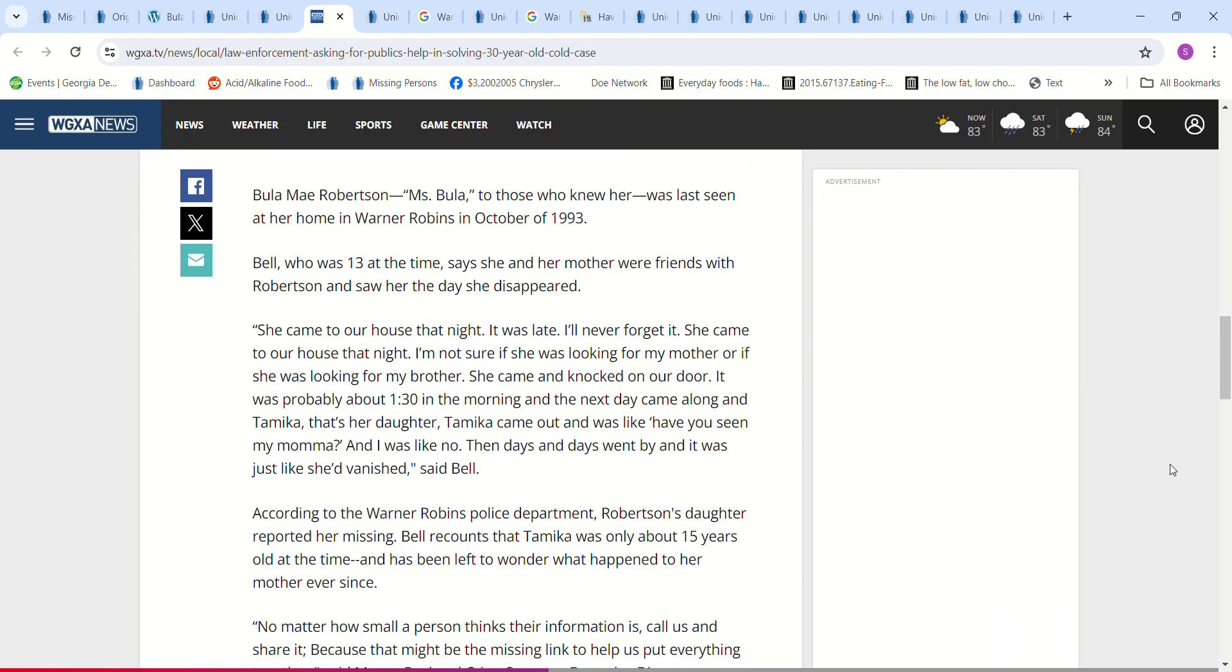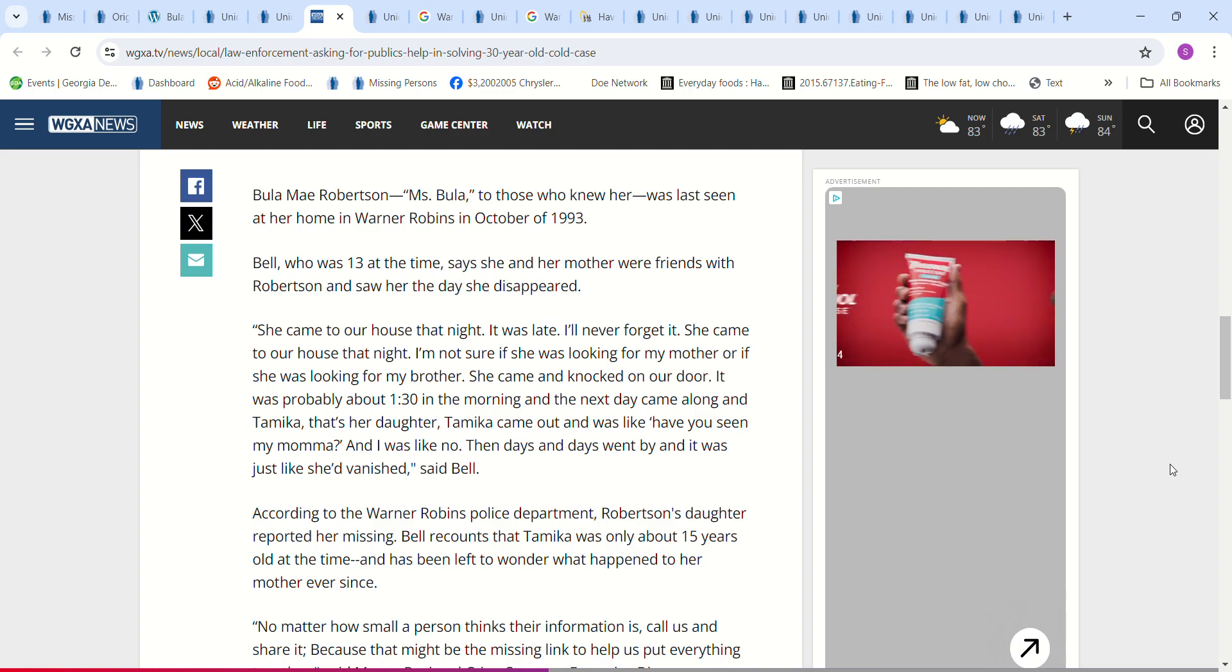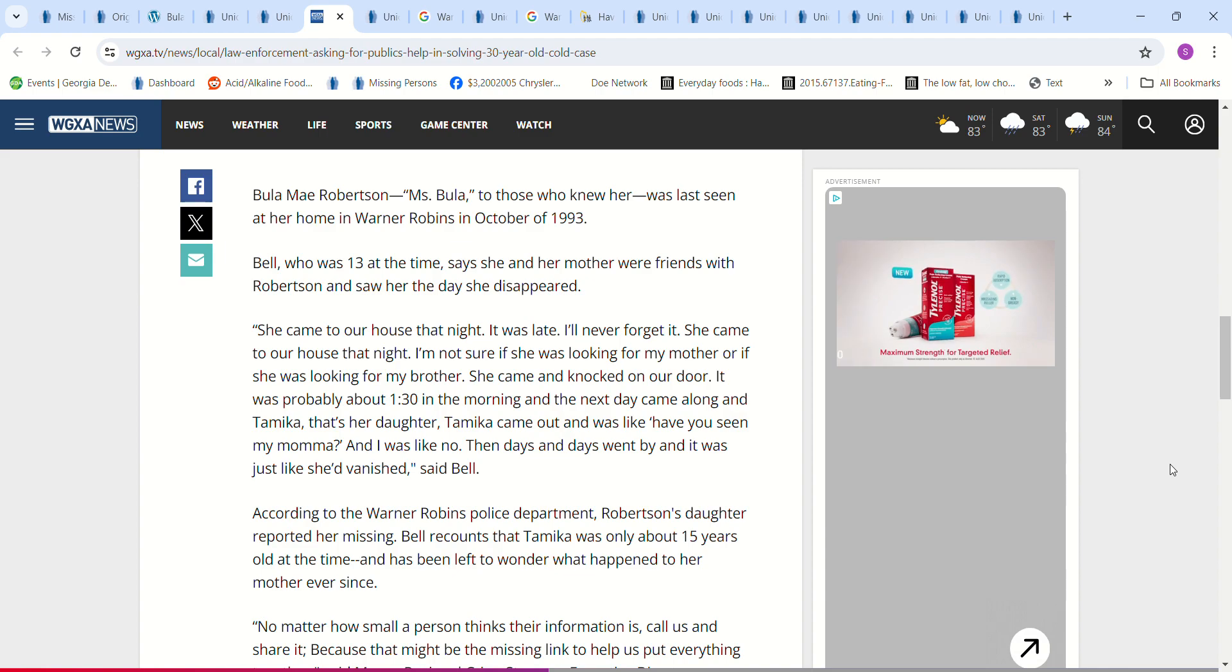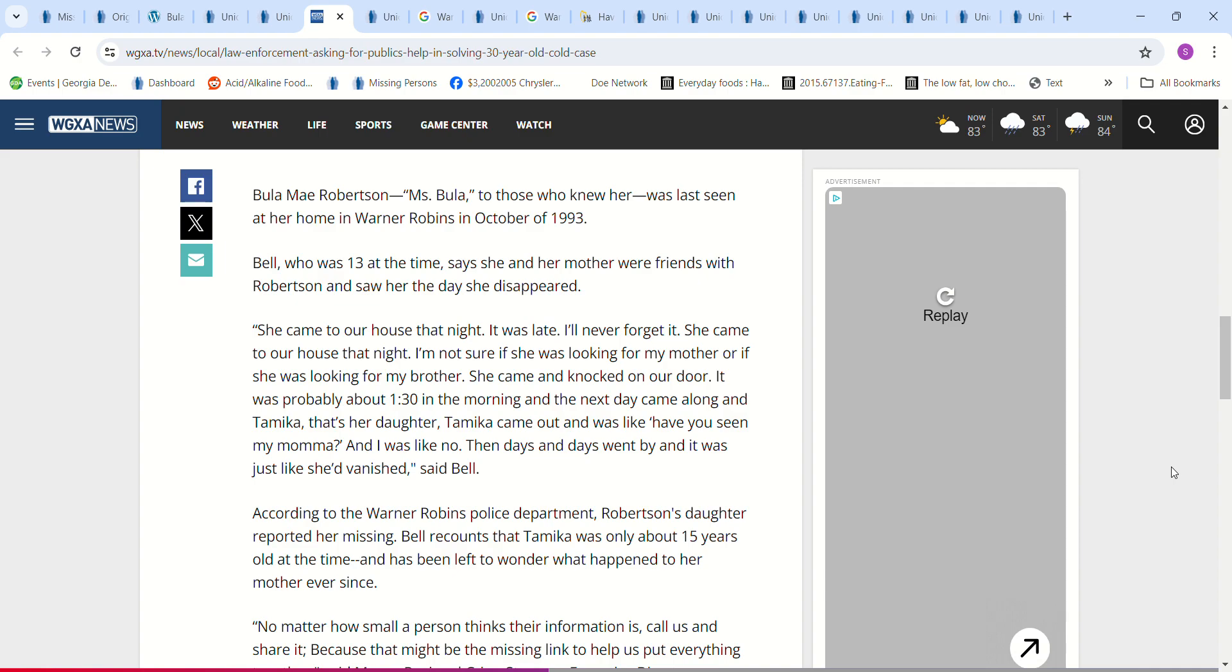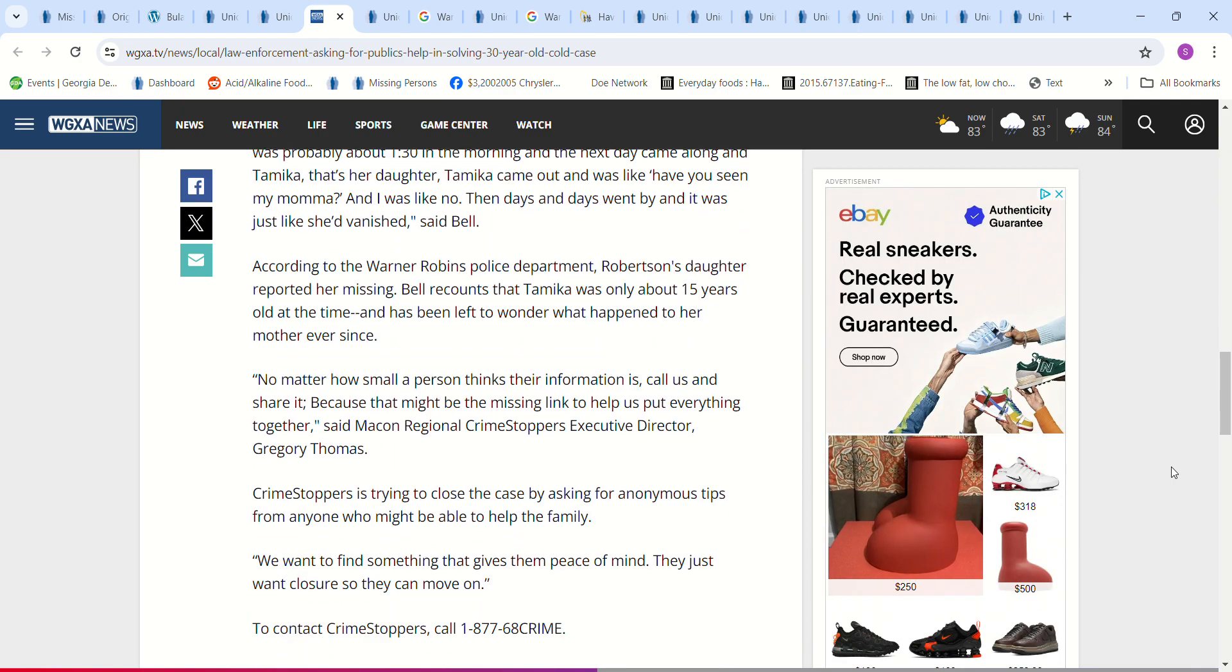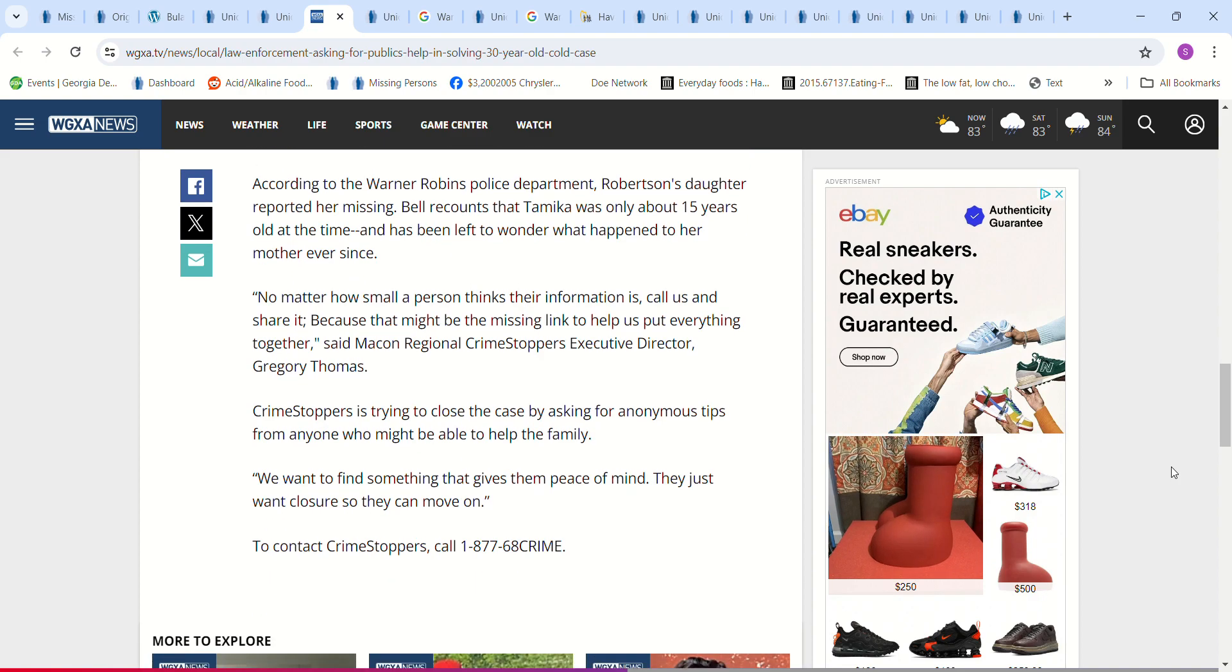This one says she came to our house late that night. I'll never forget it. She came to our house. I'm not sure if she was looking for my mother or if she was looking for my brother. She knocked on our door. It was about 1:30 in the morning and the next day came along and her daughter Tamika came out and was like, have you seen my mama? And I was like, no. Then days and days went by and it was just like she'd vanished. Wow. And her daughter reported her missing.